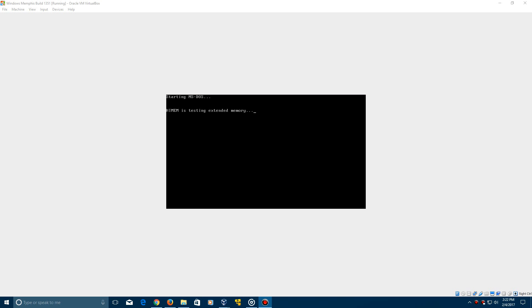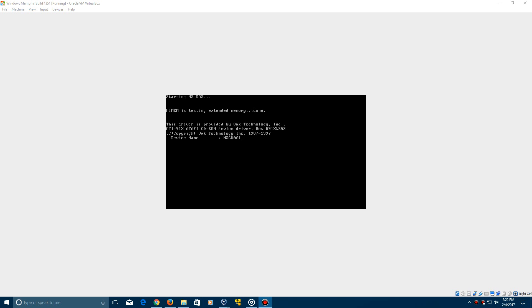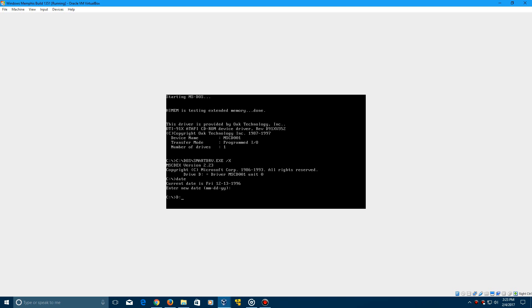Okay, so MS-DOS has been installed and FYI, you will need to install the CD-ROM driver in which I have just done so. And when this is here, just make sure that the date is still set to 12-13-1996 and you should be good to go.